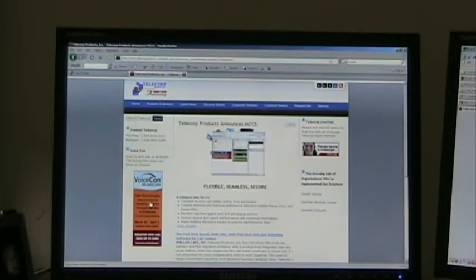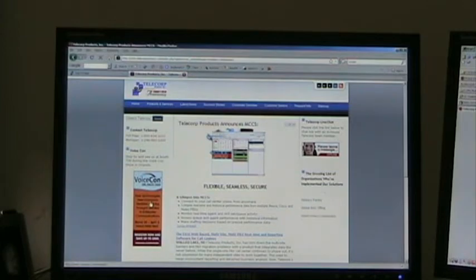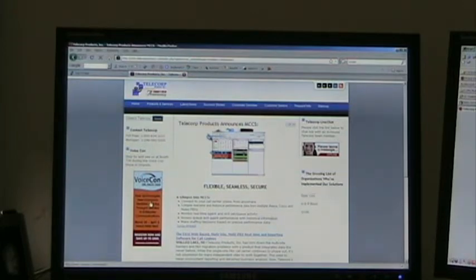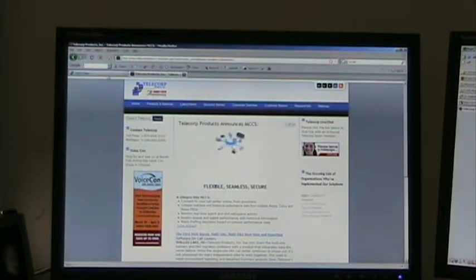MCCS stands for Multi-Platform Call Center Suite. It allows you to collect data from disparate PBX types, and do your real-time and reporting statistics, all in one central location.